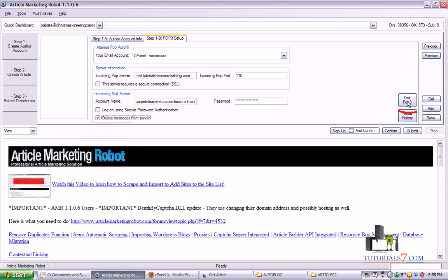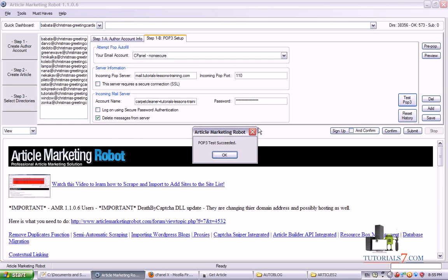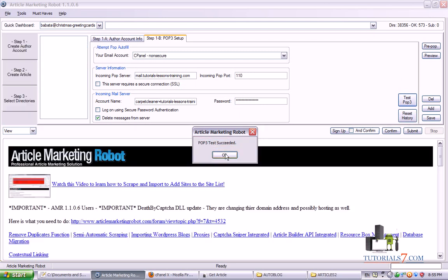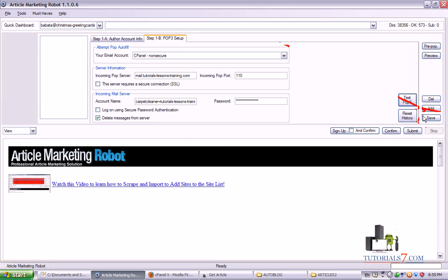And the last step is to test our email. So you will need to click on Test to see whether it's working. The test is succeeded. Click on OK. And we're almost ready with our author account. Then the next step is to click on Save.